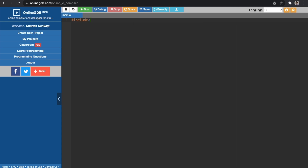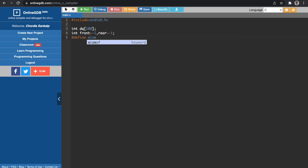Let's begin with the code. First, we'll include the header files, then declare some global variables. The first global variable will be the array — let's say DQ with size 100. We'll also declare the front pointer initialized to minus one and the rear pointer initialized to minus one. These are global because they will be used throughout the program in all functions. We'll also define a constant size with value five.